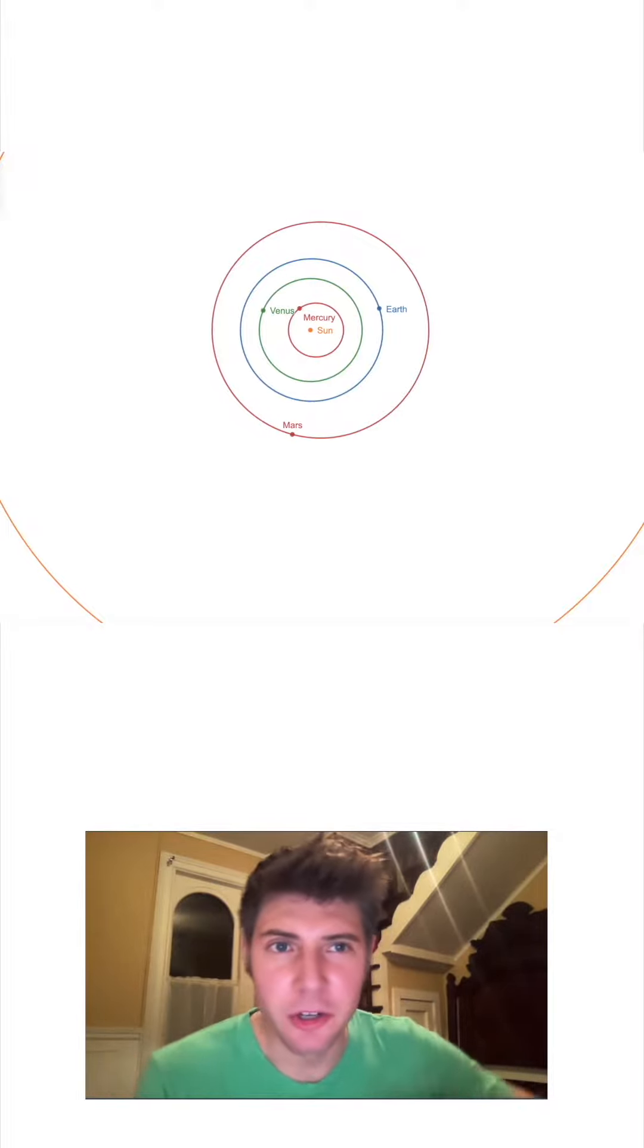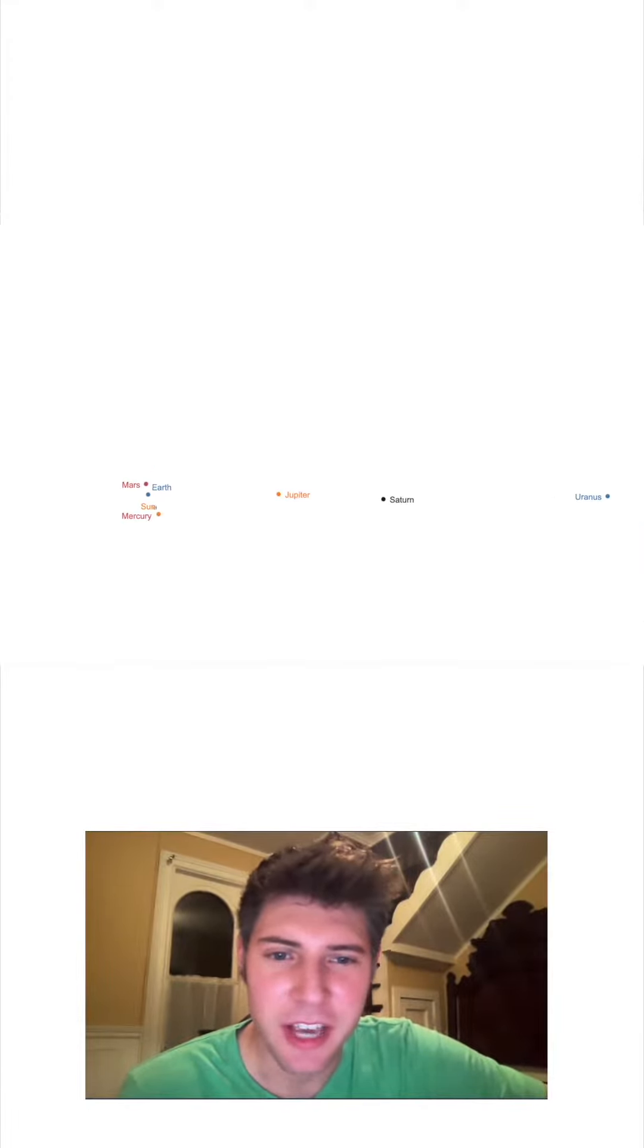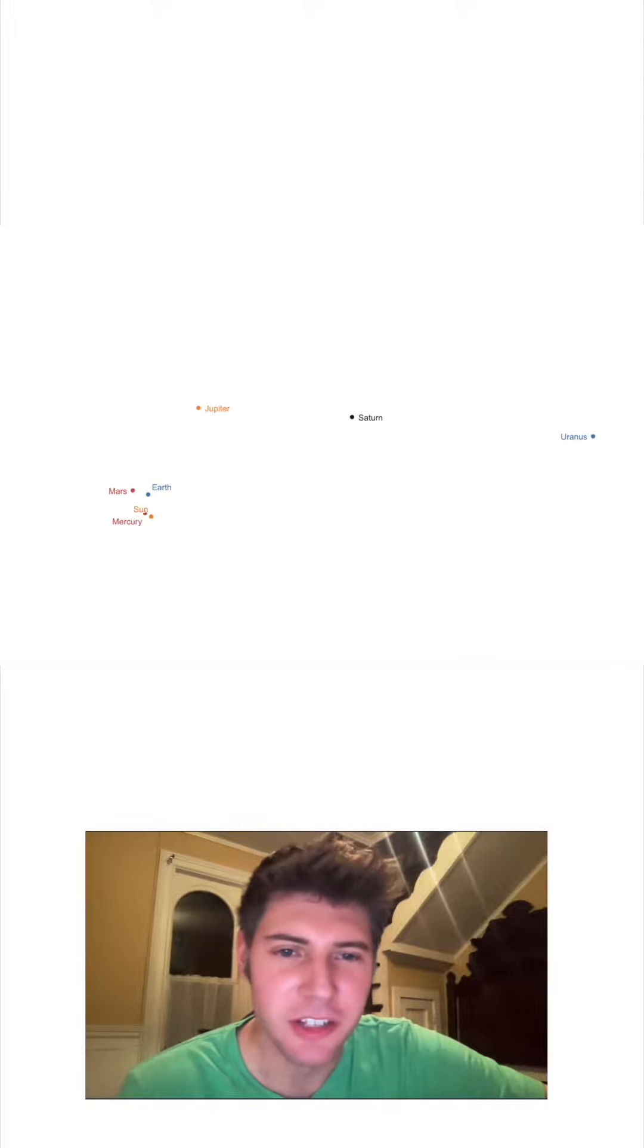But in the past, we used to think that Earth was the center. So this is the model if Earth was the center of our solar system. And you'll notice as they move, the planets move in really weird ways.